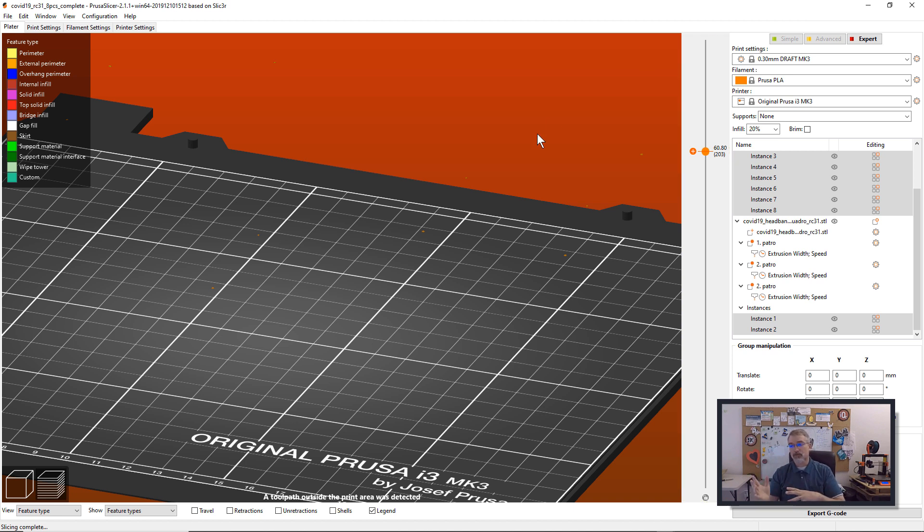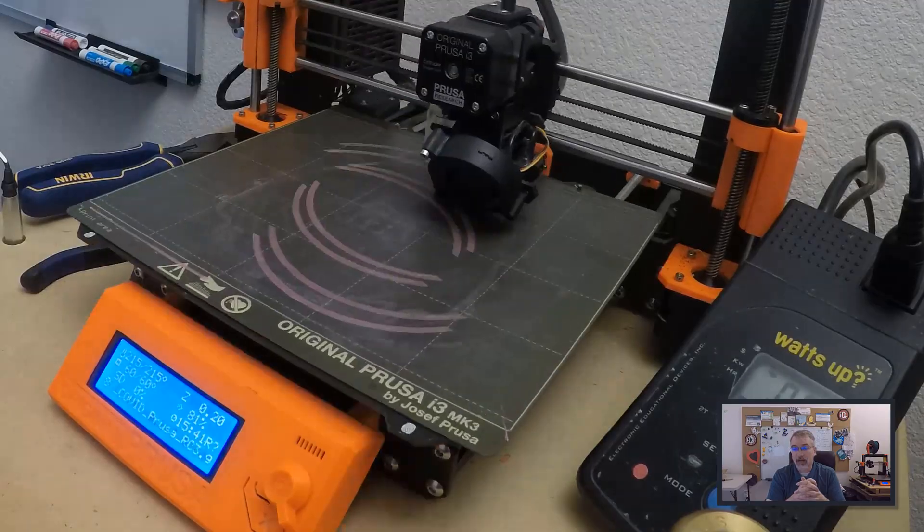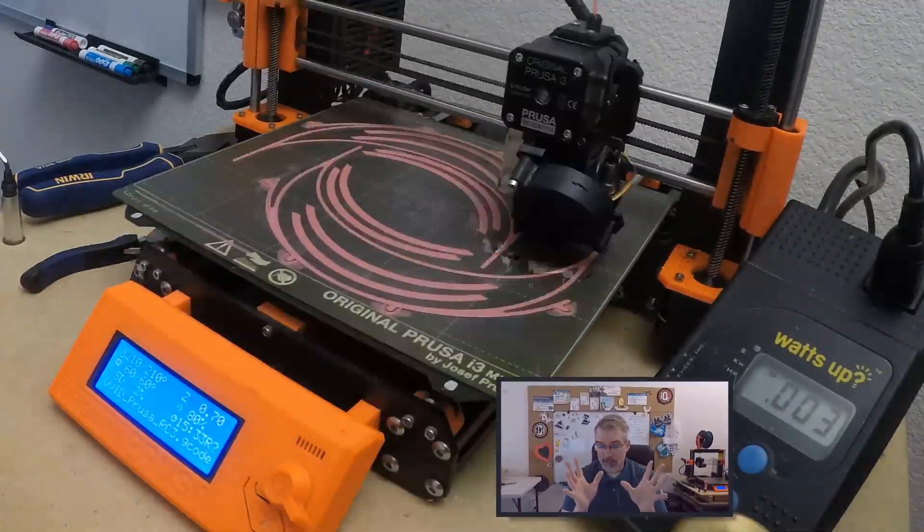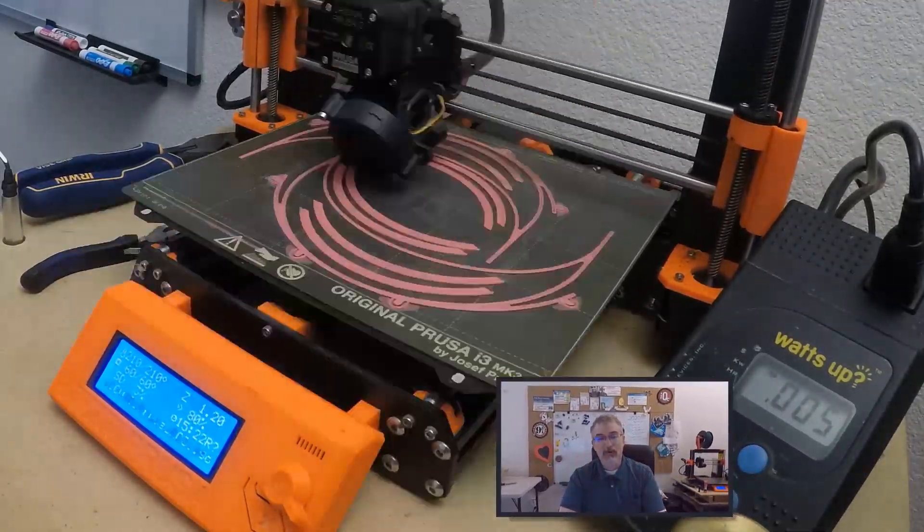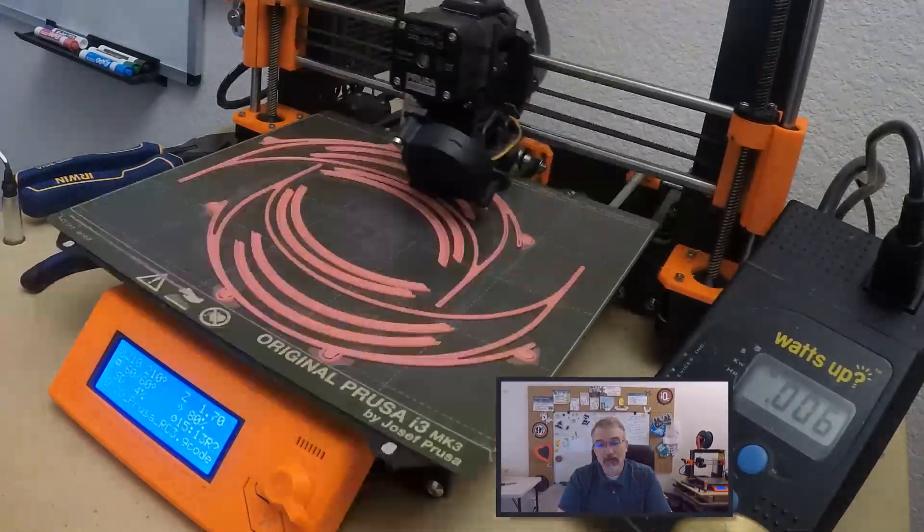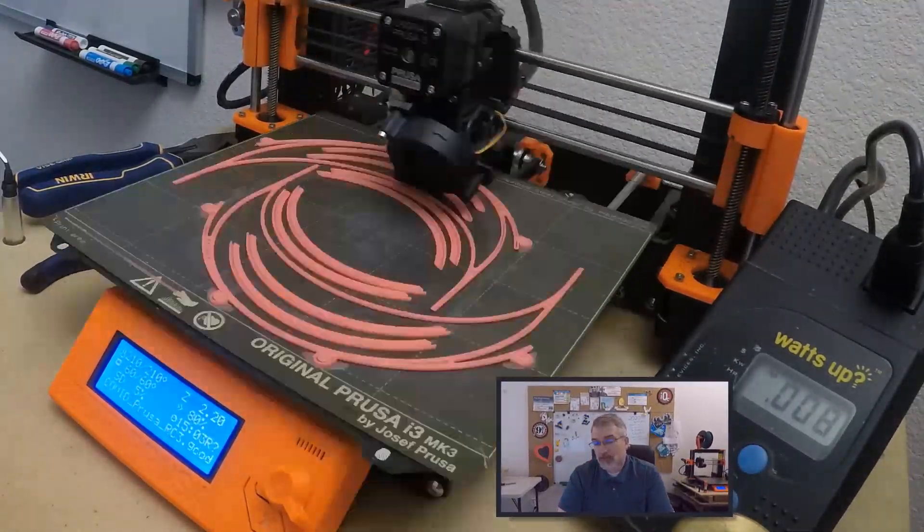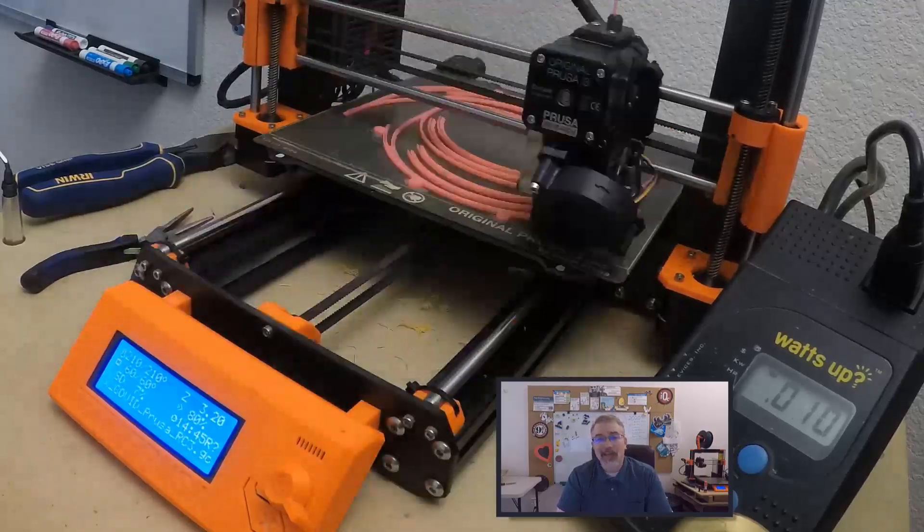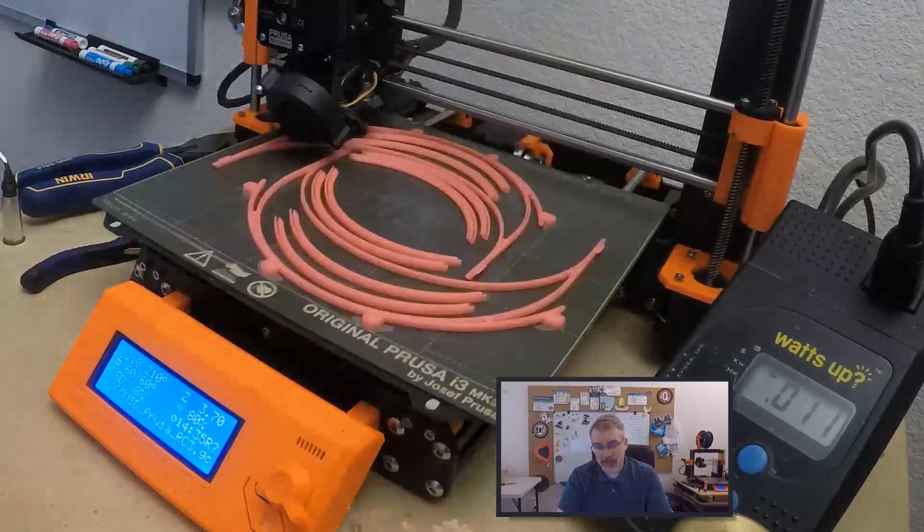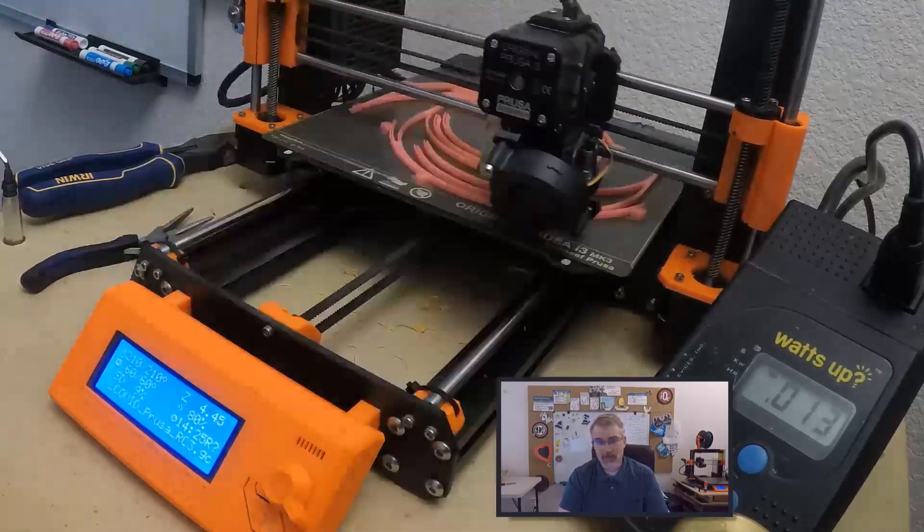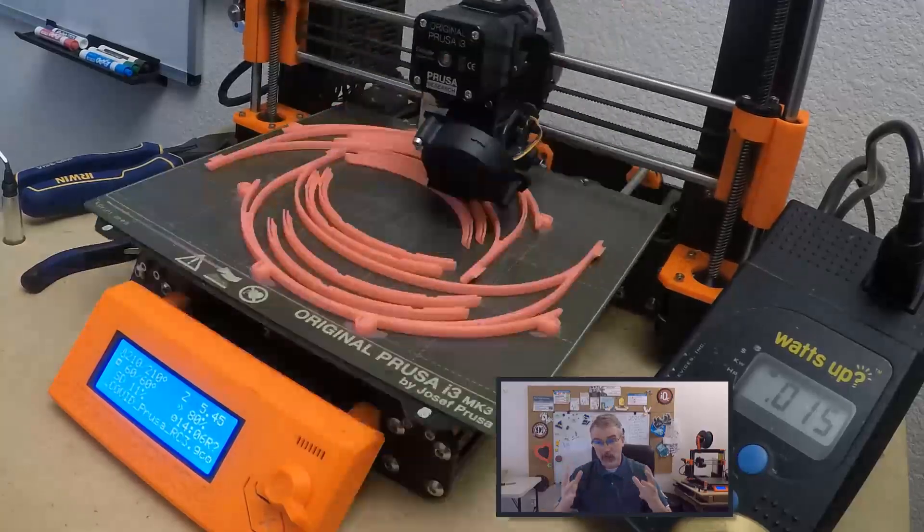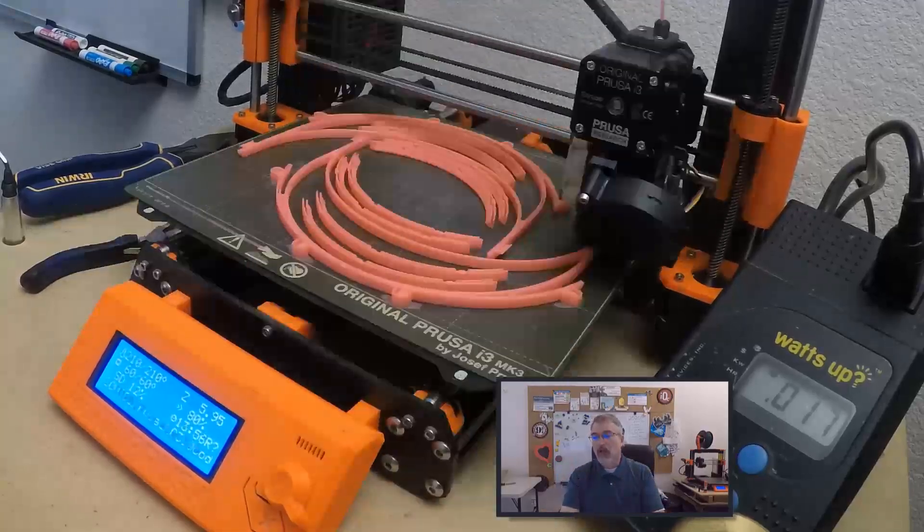So with that, let me go over the numbers real quickly. So to print these eight at one time, what I did, because I'm not at Prusa and I don't have my machine tuned as well as what they could probably do, I ran it at 80% just to make sure that it was going to run overnight. So I ran a little bit slower.